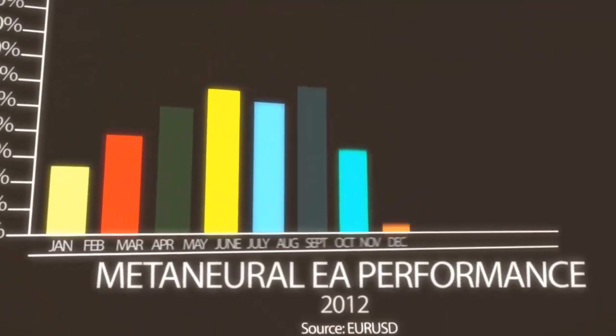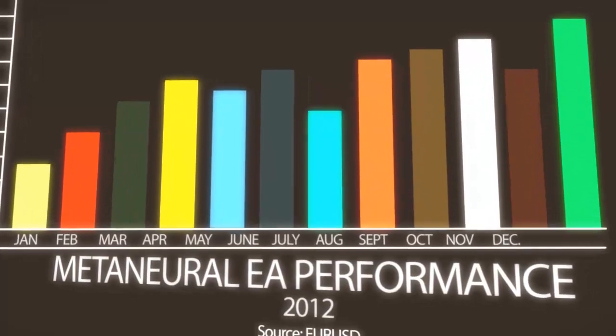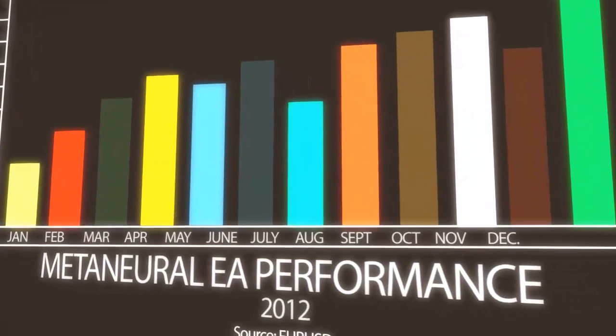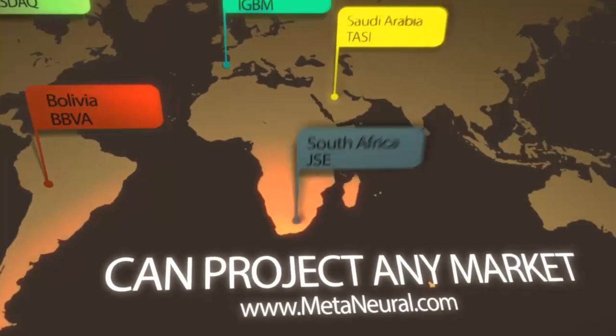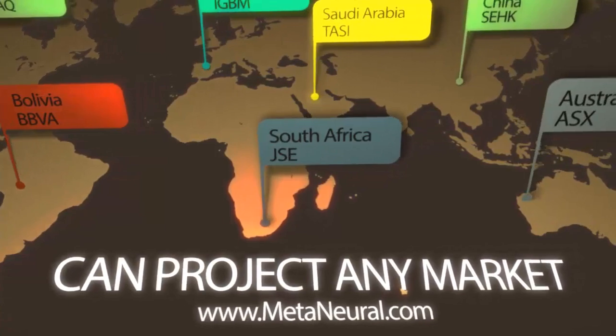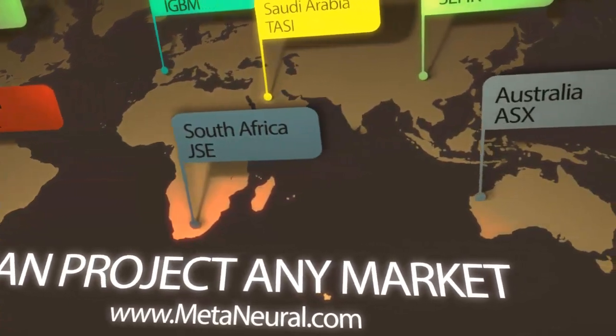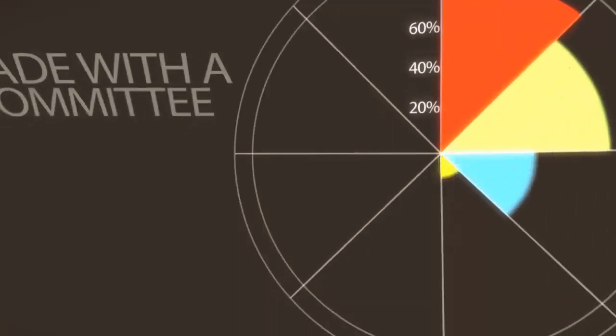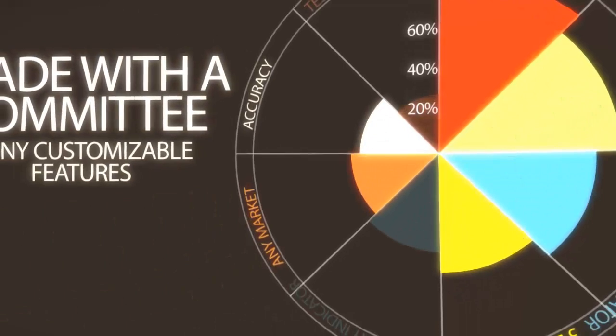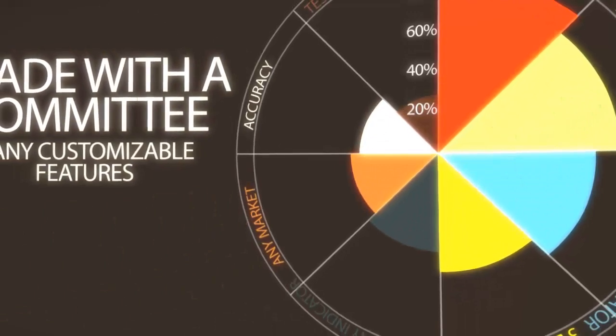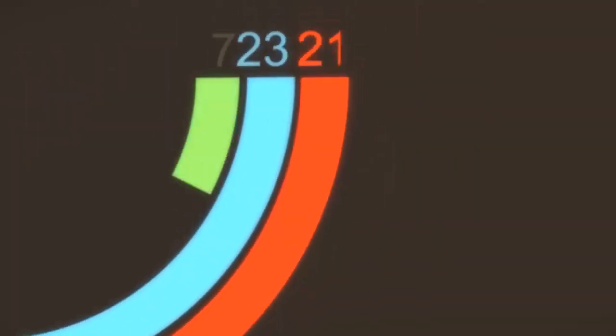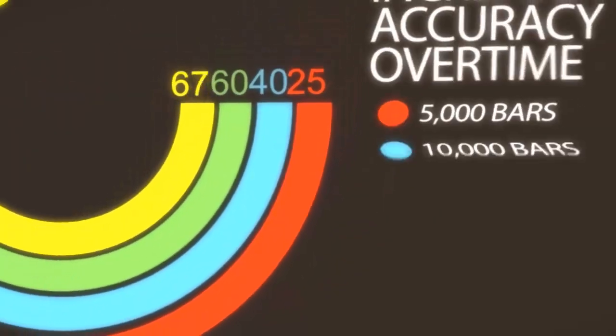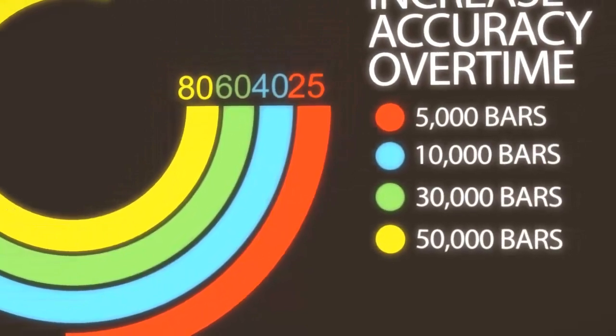For years, neural network technology has been used by the most successful hedge fund managers and trading firms in the world. Now, the ability to use your personal computer to detect and trade complex patterns in the markets has never been easier. An advisor that learns never becomes obsolete.